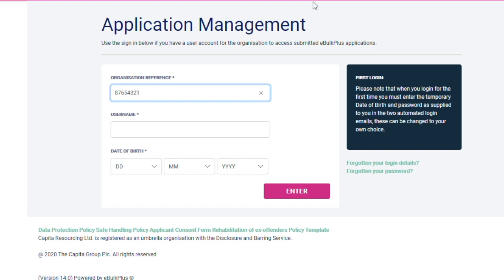Next, enter your username. This is the email address you have registered with us.